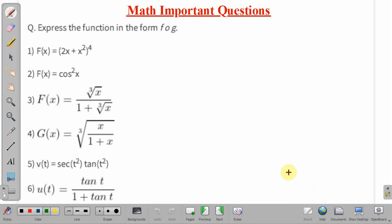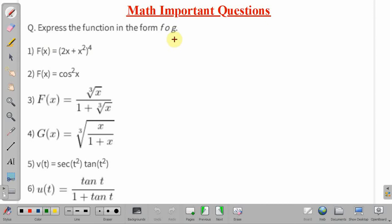Coming back to the given problem. What we have to do here is express all the given functions in the form of f of g, that is, write them in the form of composite functions. The composite functions are already given, but we have to express them as f of g of x, so we need to find f(x) and g(x) separately, so that the given functions can be written as f of g(x). There are six parts and we will discuss them one by one.